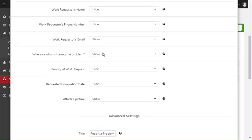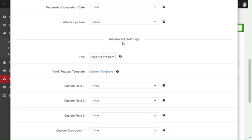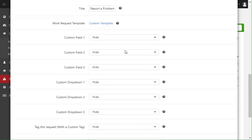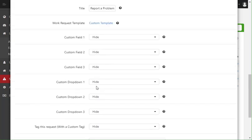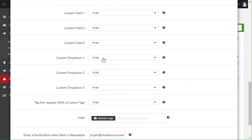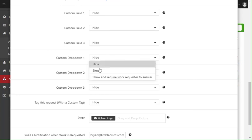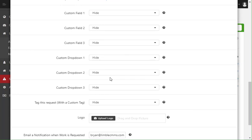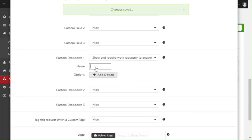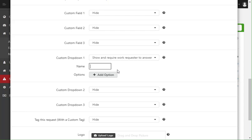Now in here, the custom drop-downs are actually in the advanced section right down here. So to get started, I simply change it from hide to show and require them to answer, and then I can go ahead and name the question or what I want them to answer. So in this case, what type of issue is it.